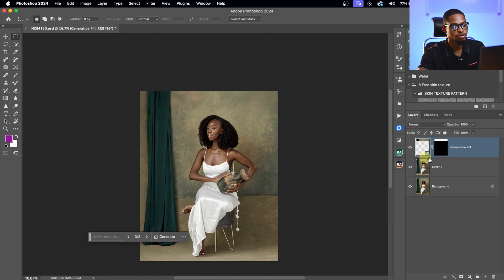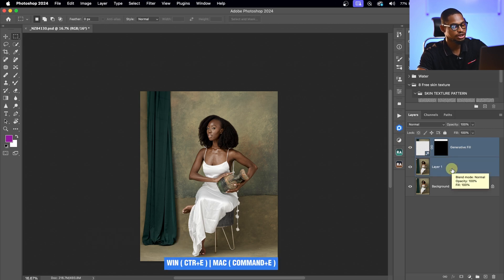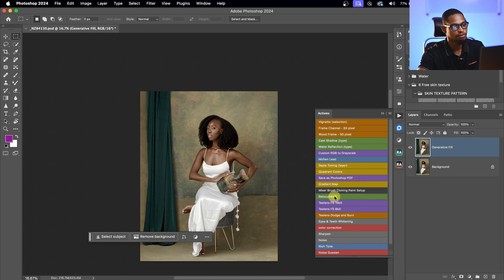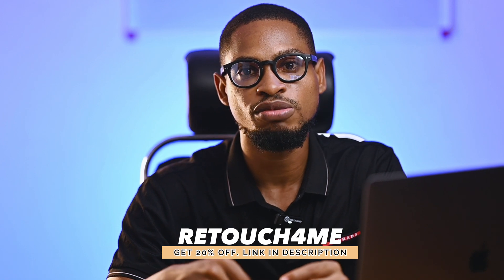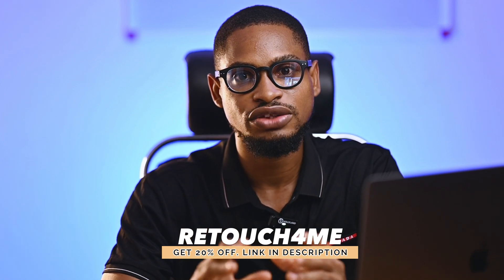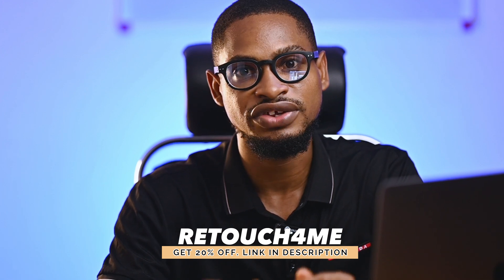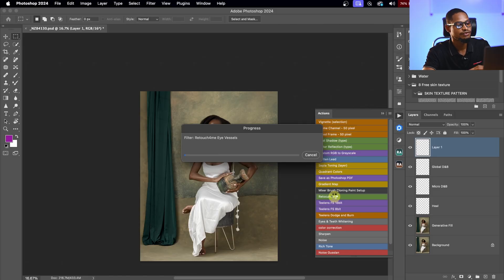I'll merge the Generative Fill layer and Layer 1 together by pressing Command E. Next I'm going to do the skin retouching using Retouch For Me. I'll click on it in my options panel and it will automatically retouch the image, doing global dodging and burning, micro dodging and burning, and automatically removing blemishes. If you want Retouch For Me, I'll leave a link below — using that link gets you 25% off. I only recommend it if you actually need it and are making money from retouching, as it's quite expensive.